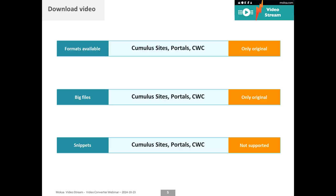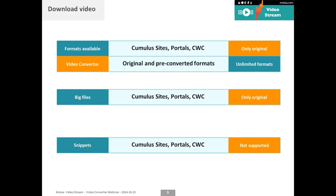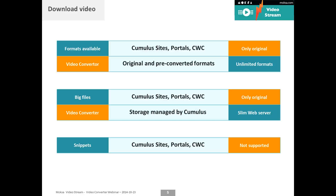And you can only give them with the standard products the original full document, not a part of it. If they just want a clip from here to there, that's something that the product does not out of the box offer you. Well with video stream the video converter part gives you the original but also the pre-converted formats.